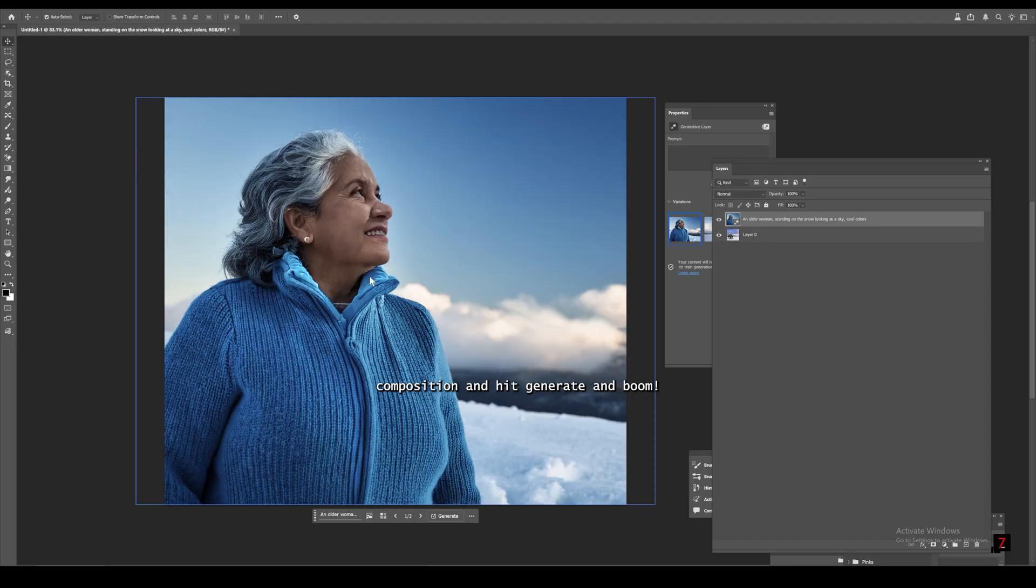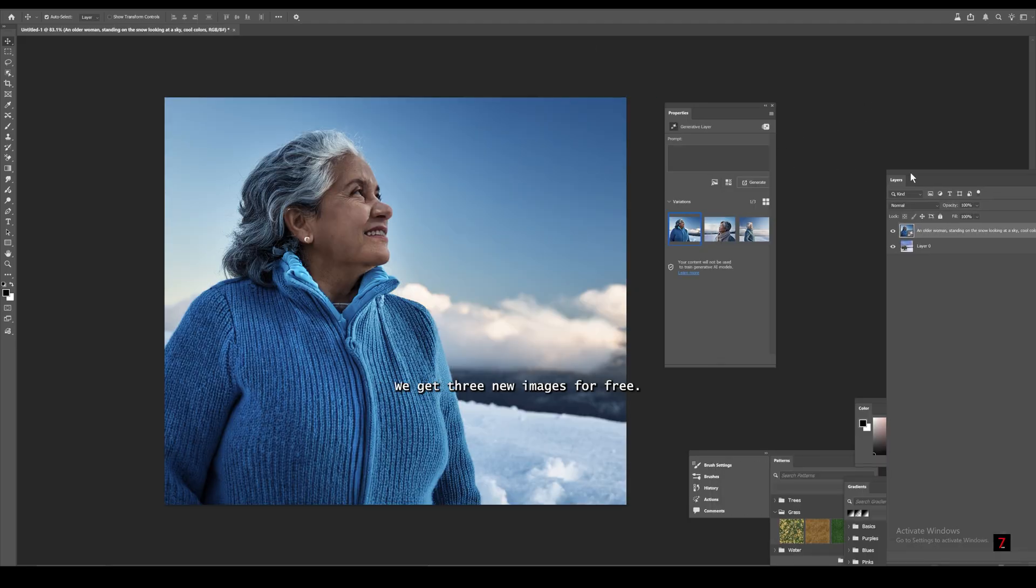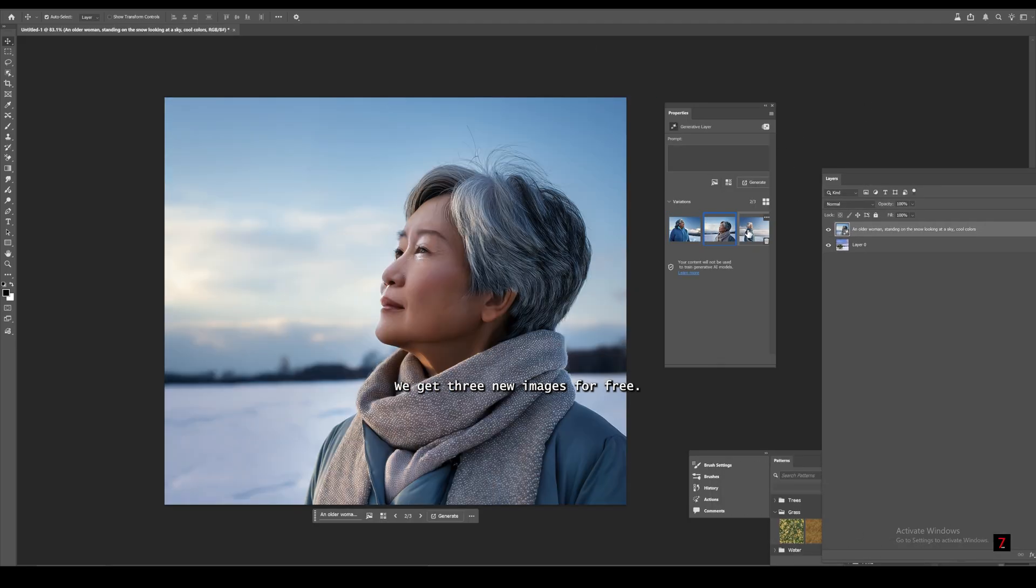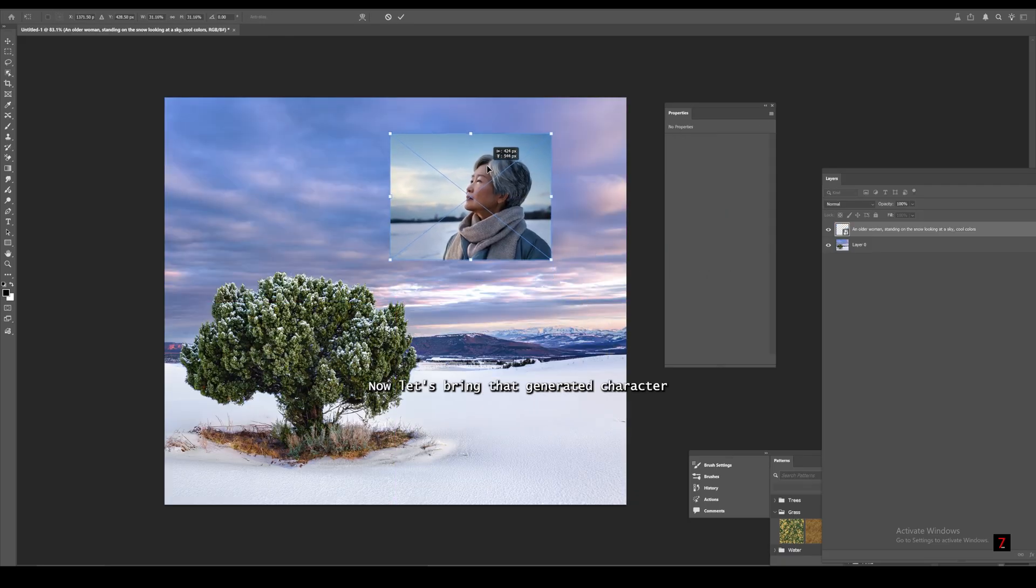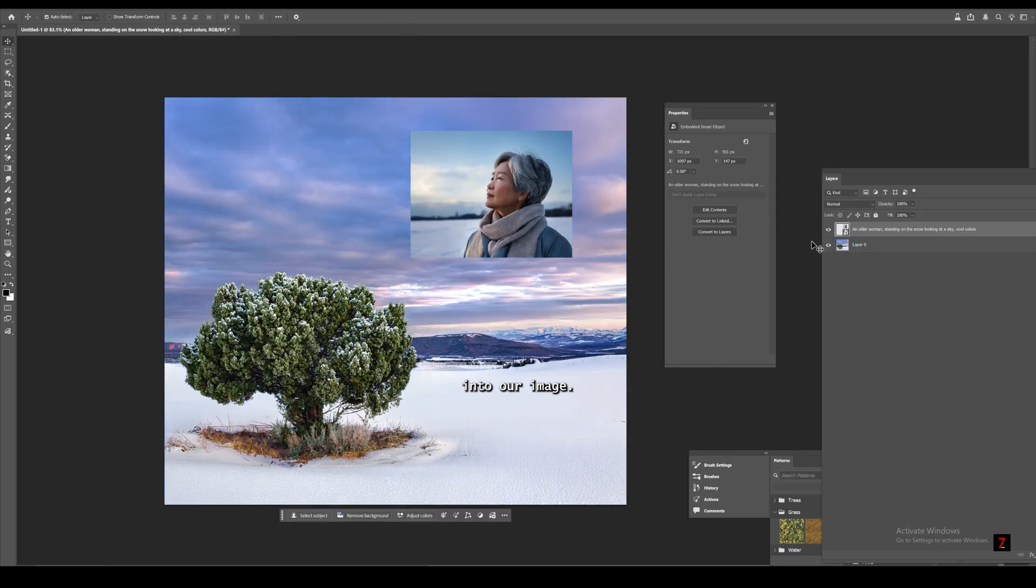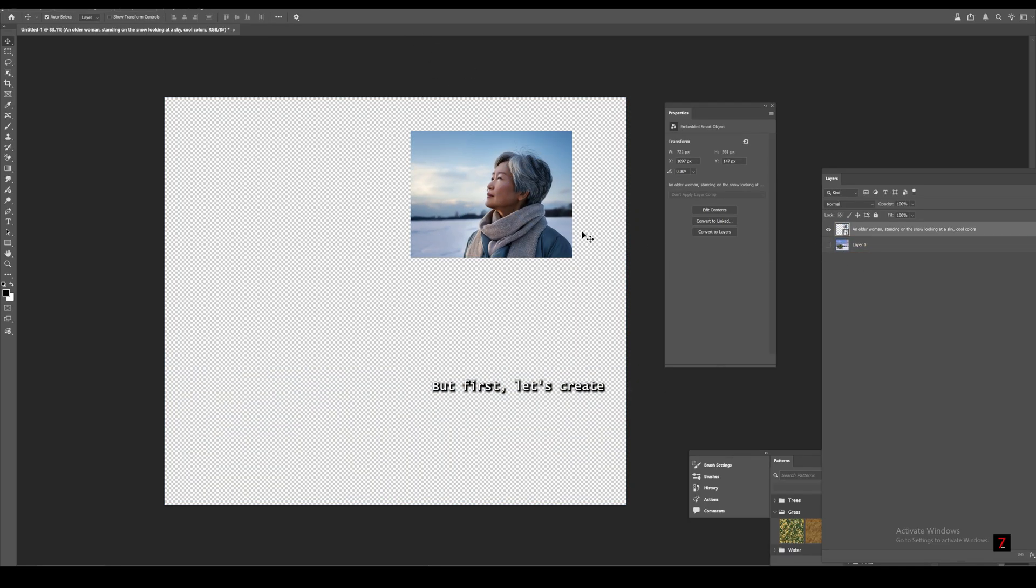Set the composition and hit generate. And boom, we get three new images for free. Simple. Now let's bring that generated character into our image.